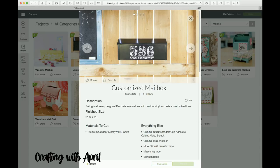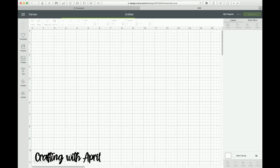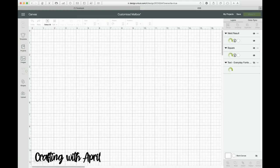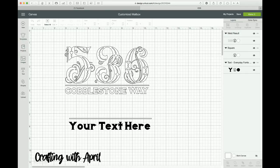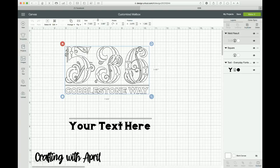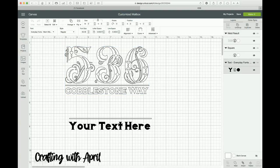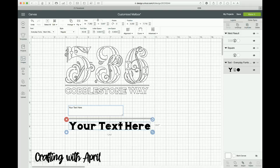There it is, here's your customized mailbox. And of course you don't want to read 536 Cobblestone Way unless that's your address, so you're going to click Customize. You're going to come in here and this is the way it's going to come in, and here is your text.